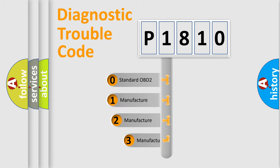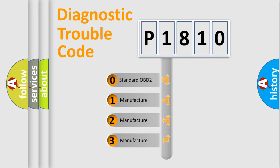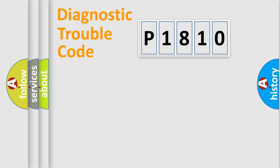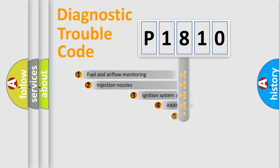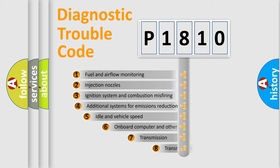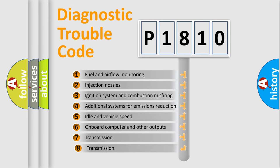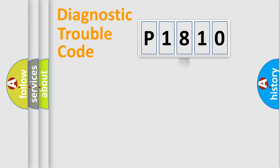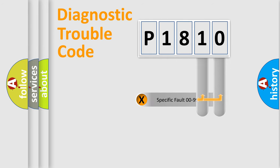If the second character is expressed as zero, it is a standardized error. In the case of numbers 1, 2, or 3, it is a manufacturer-specific error. The third character specifies a subset of errors. The distribution shown is valid only for the standardized DTC code.